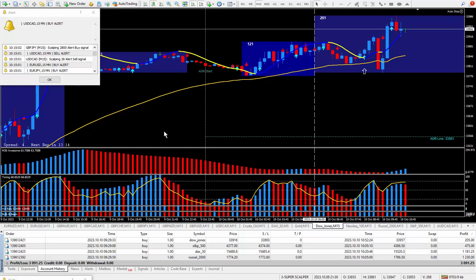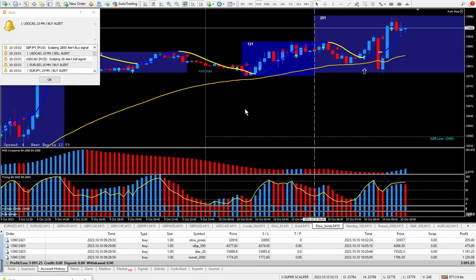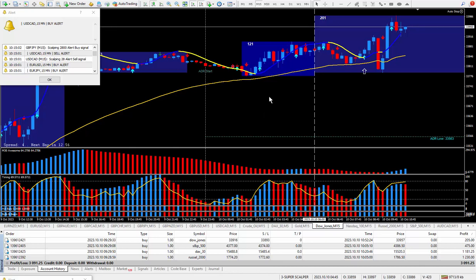Hello traders, this is Forex Nelson. I'm back again today with another four trades. Today's date is October the 10th, and I'm using my new super scalper trading system. This system has two excellent indicators if you like scalping.